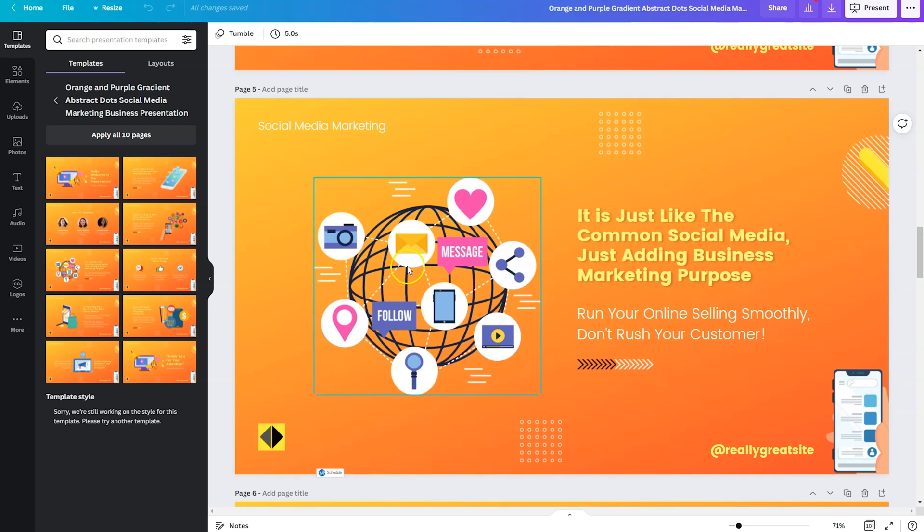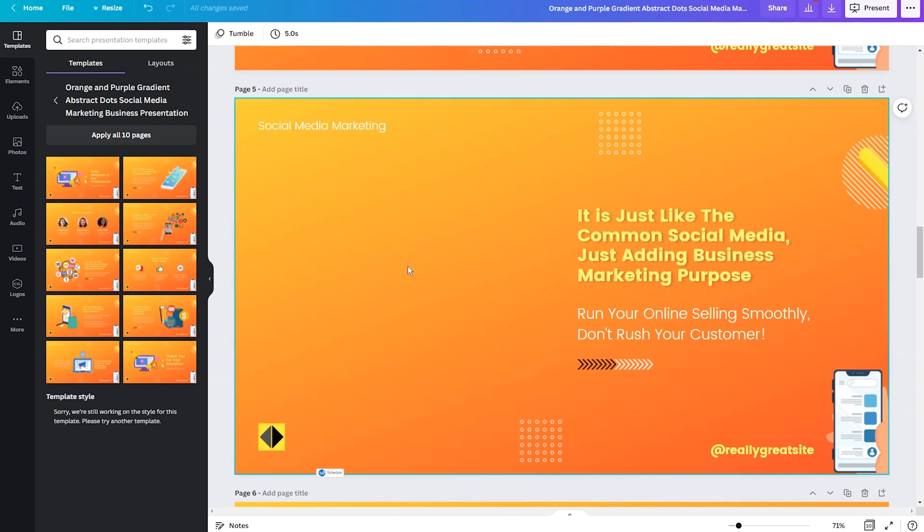So say for instance, this particular graphic, we're just going to delete it. And that's going to add an open space to incorporate a table.